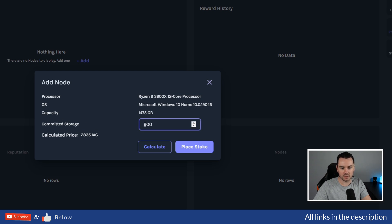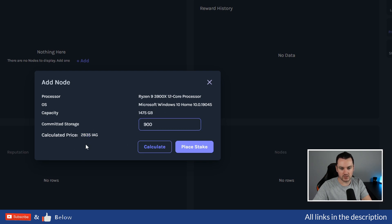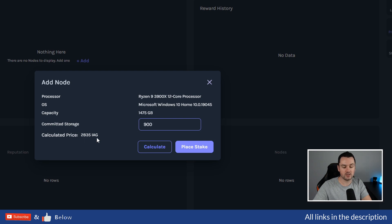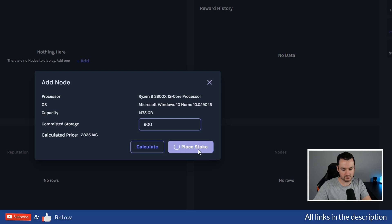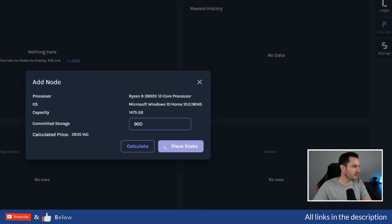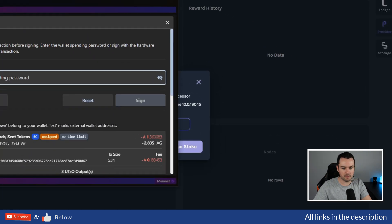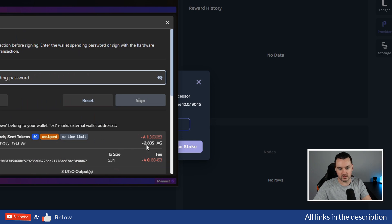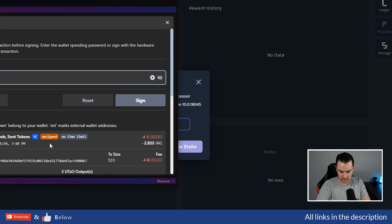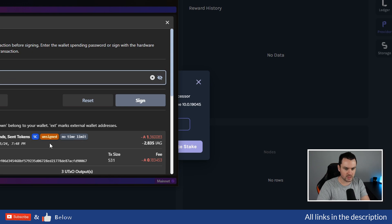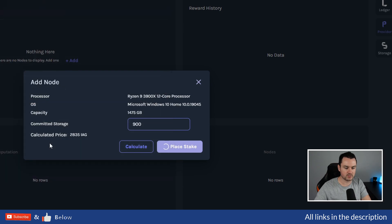So let's go play Stake. It's bringing up a pop-up. You can see it's asking—I'm going to be sending 2,835 IAG tokens—and I'm going to sign this transaction. Click on Sign, play Stake. We just have to wait a minute for that to hit the chain.